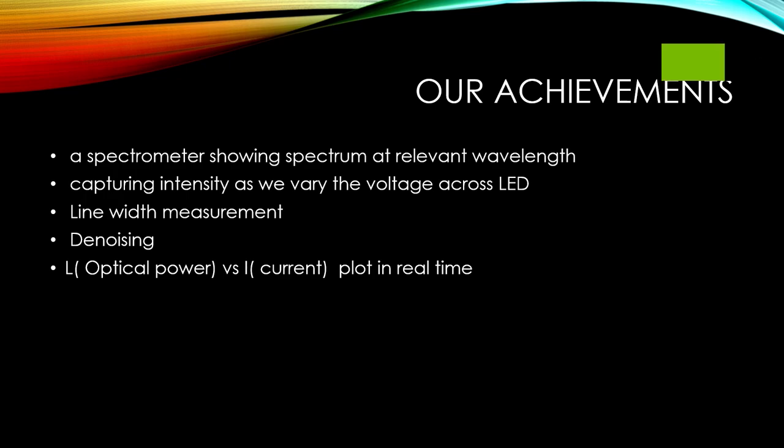Achievements of our projects are following: first of all the spectrum which are showing spectrum at relevant wavelength then capturing intensity as a variable cycles and limited, then extracting the line width.